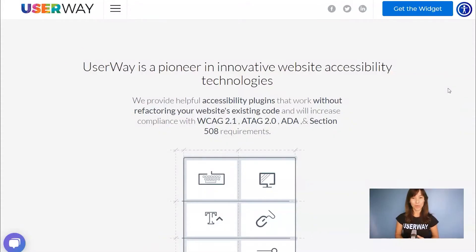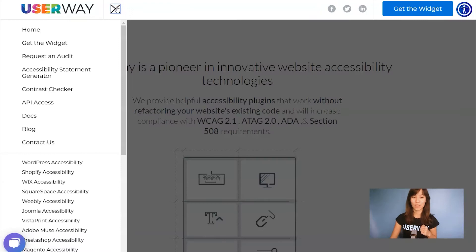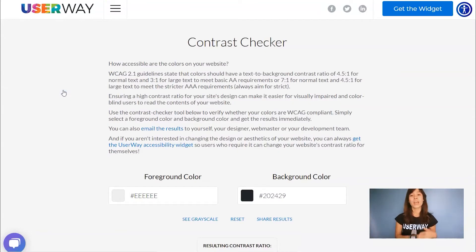Hi everyone! In this tutorial, I'm going to show you how to check if the color contrast of your site is compliant with Web Content Accessibility Guidelines. You can check the color contrast with an online tool that you will find in userway.org. Visit the site and click on the hamburger menu, then click on Contrast Checker to access the tool.